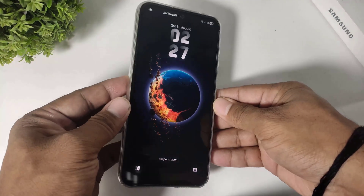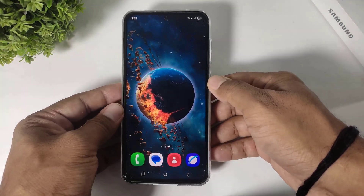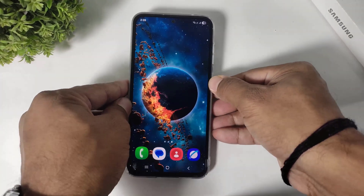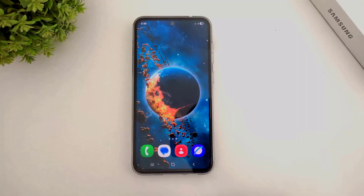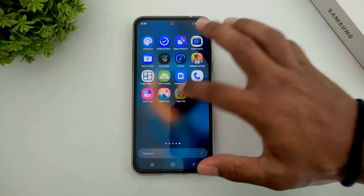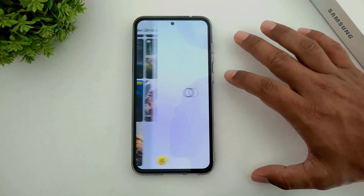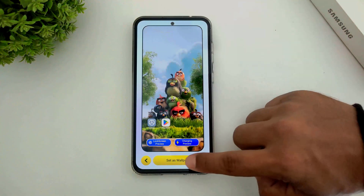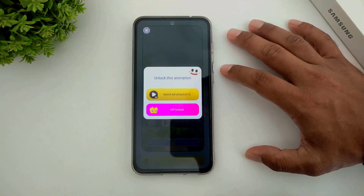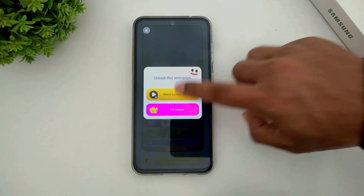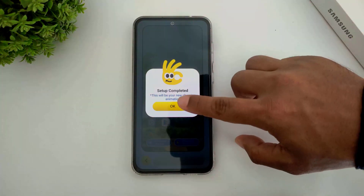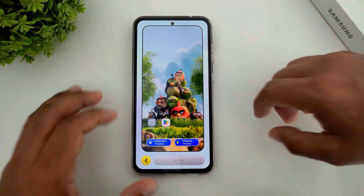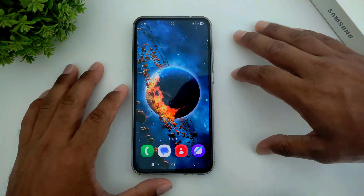Now I will show you another wallpaper. Simply tap and tap on set wallpaper, then tap on watch ad. You can see our wallpaper is unlocked. Tap on OK, and our wallpaper is already applied on my galaxy device.